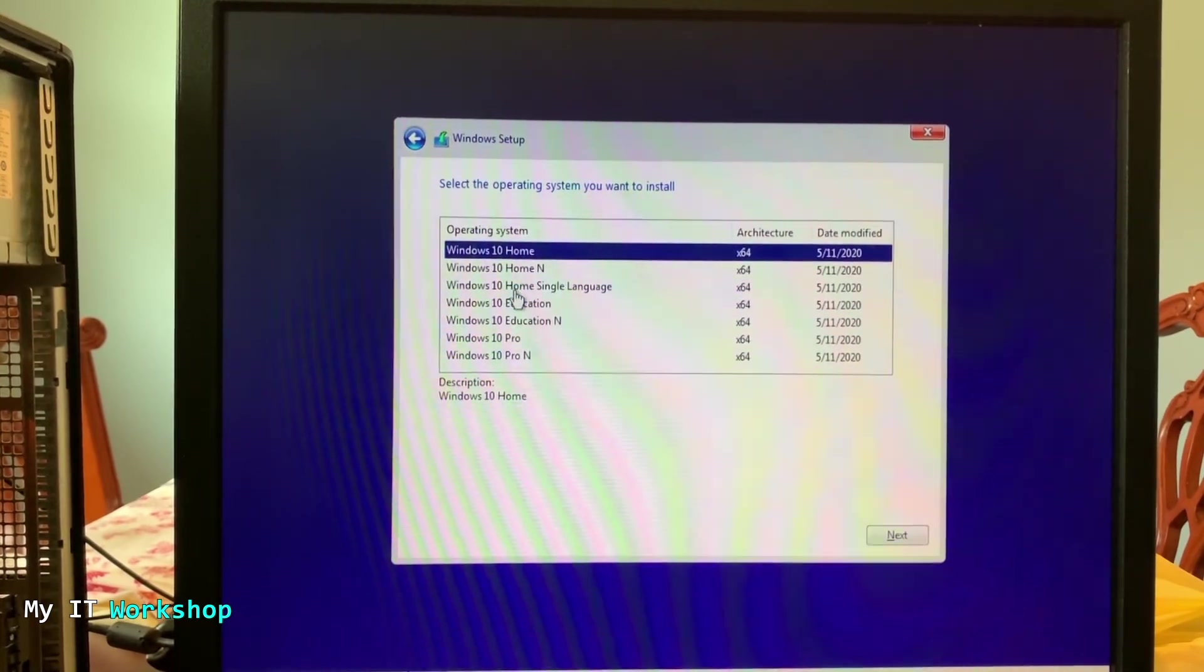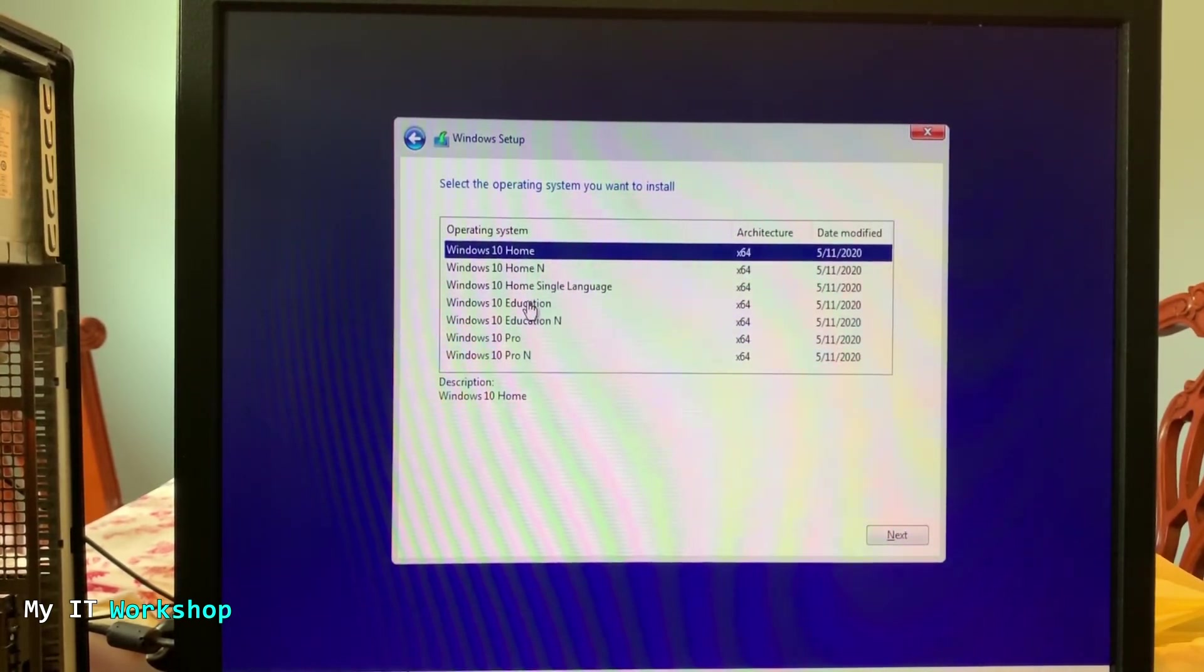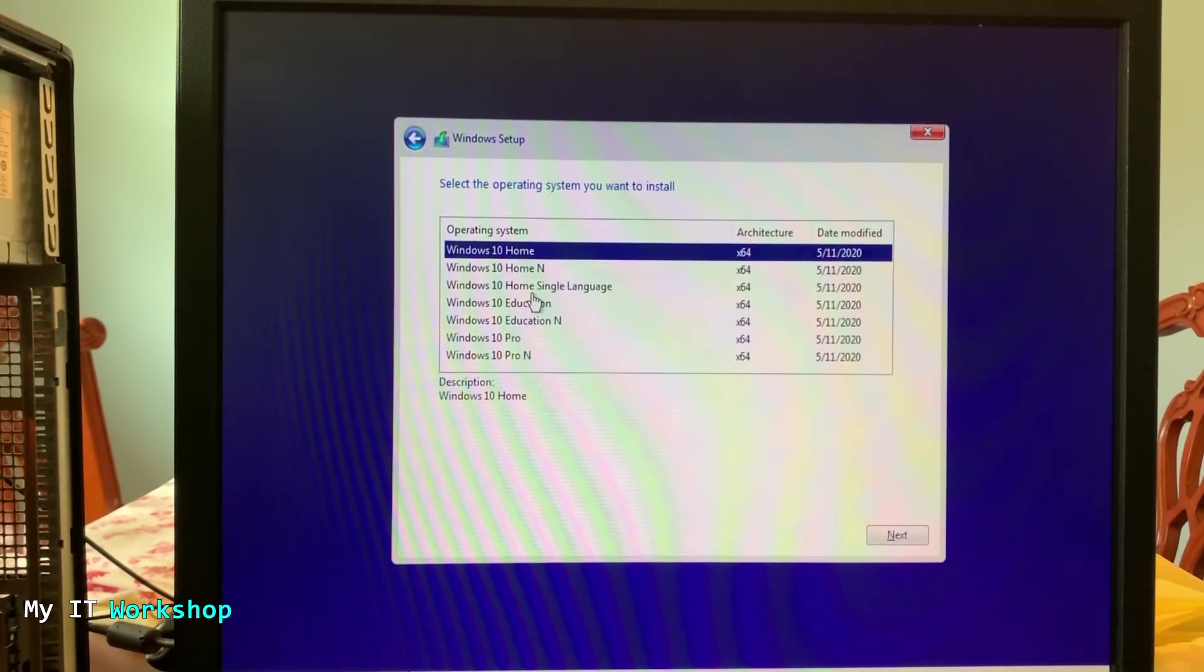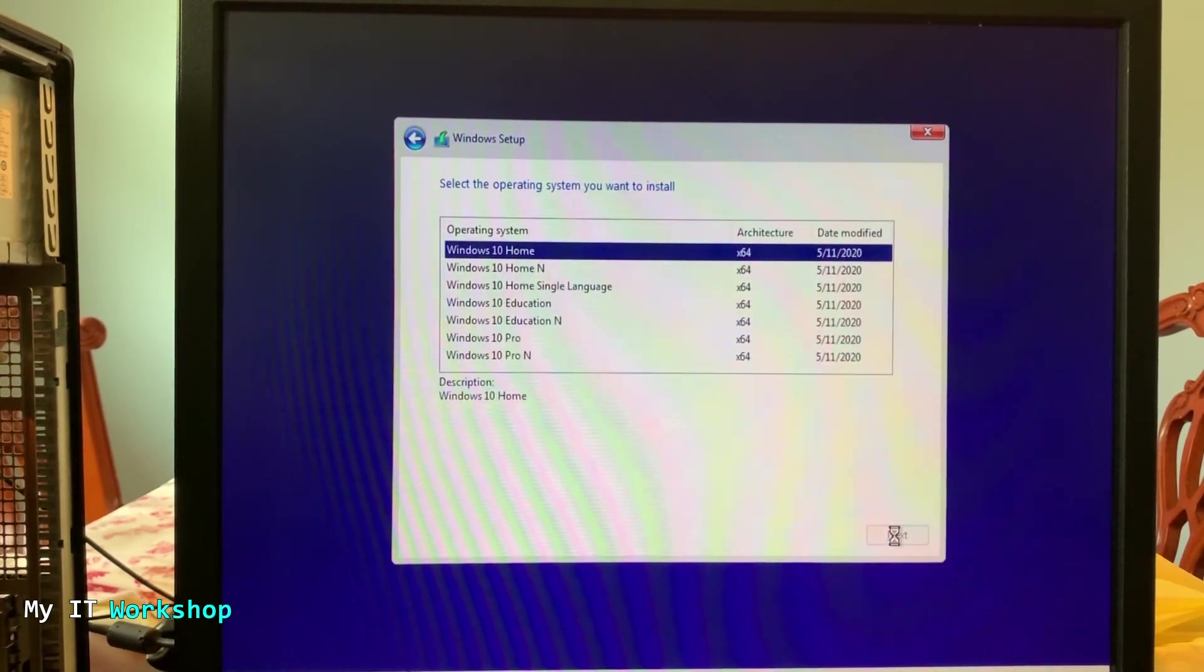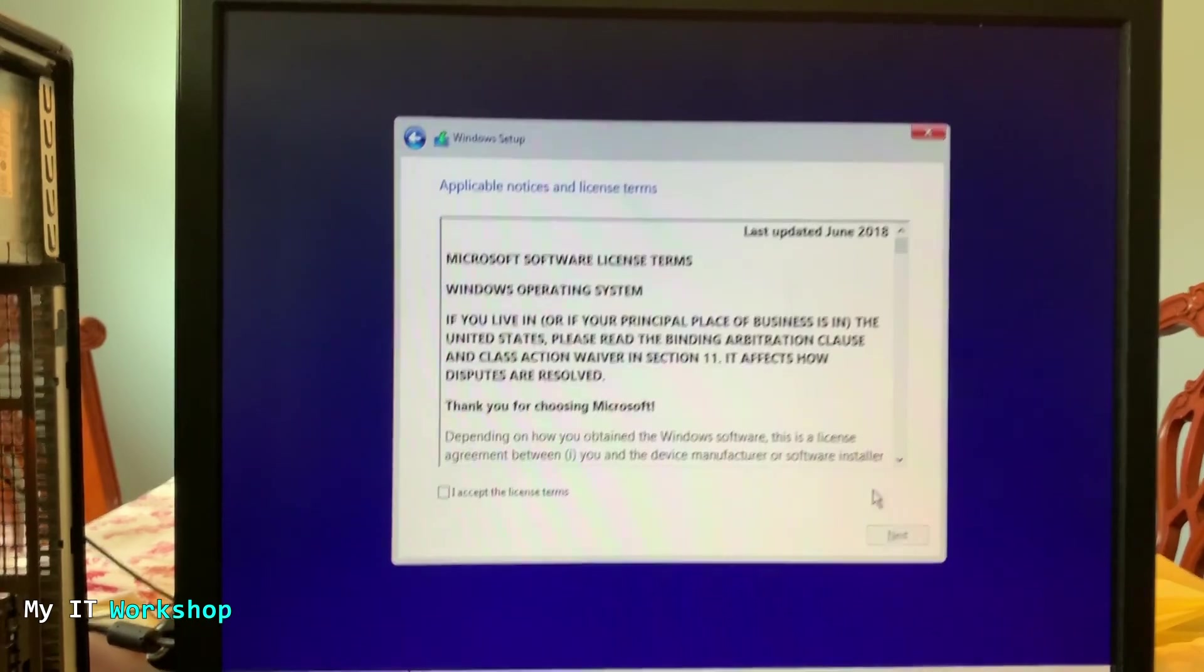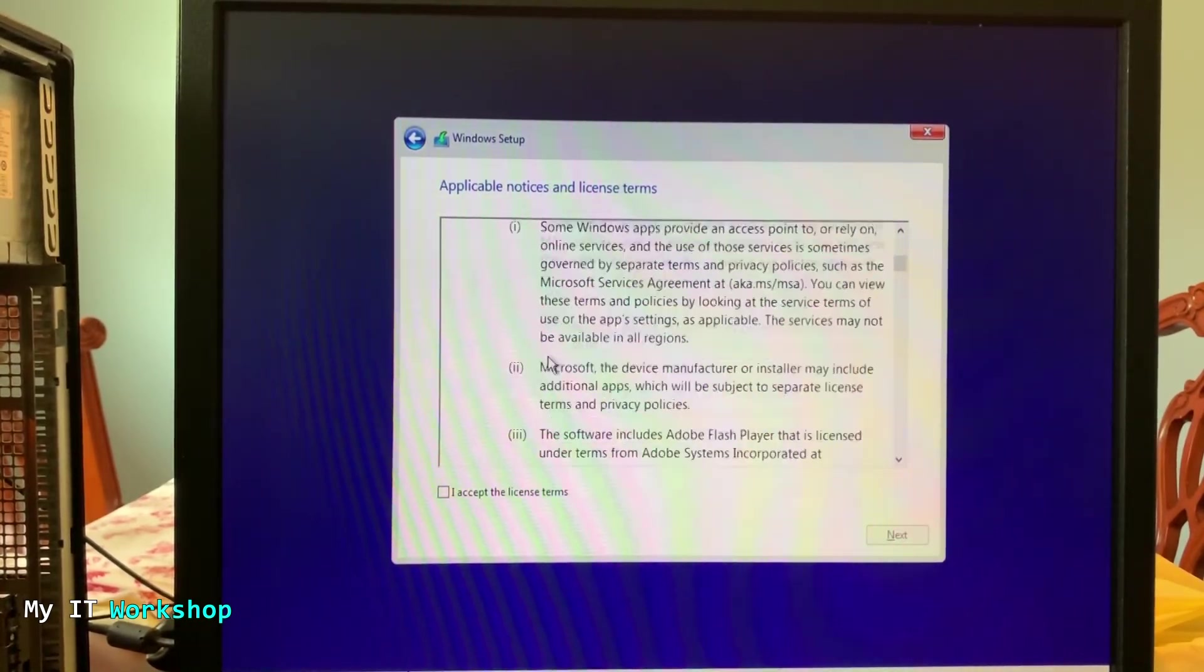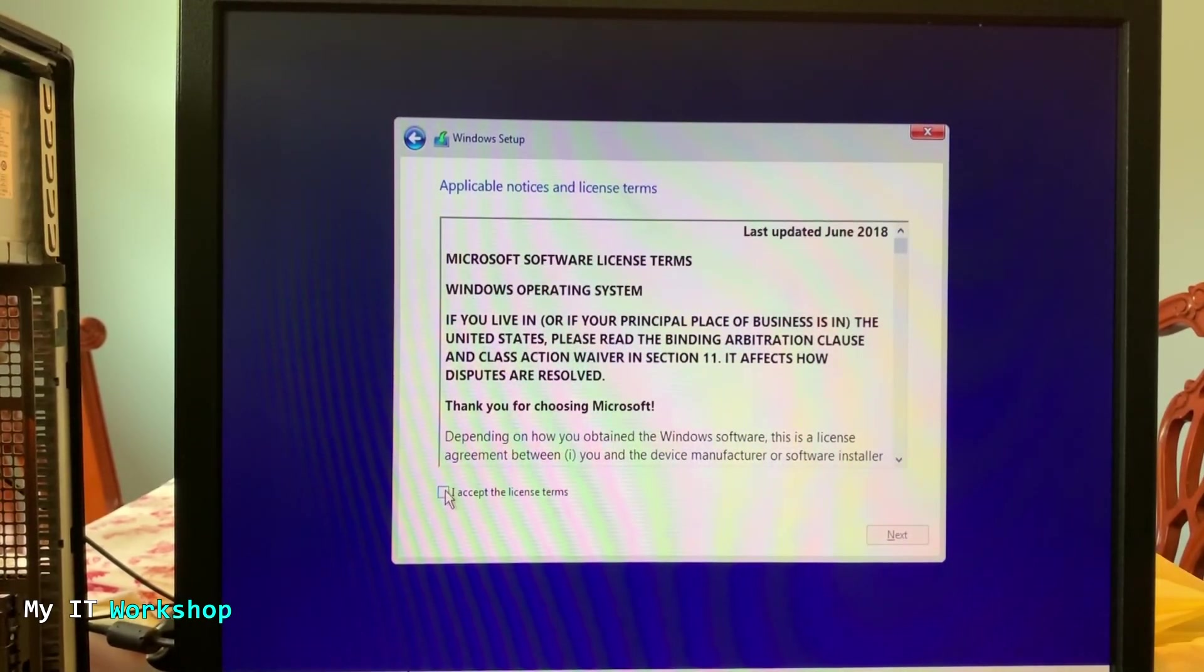Next, we are going to choose what version of Windows 10 we're going to use. In this case I will choose Windows 10 home, but you can choose Windows 10 Pro as well. So we click next and we are going to be accepting the license from Microsoft. So you just have to check on I agree the license terms.